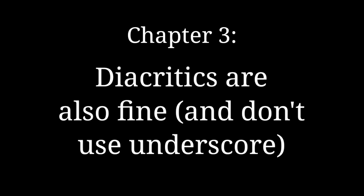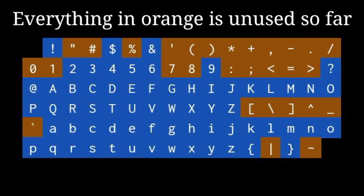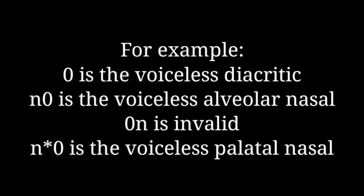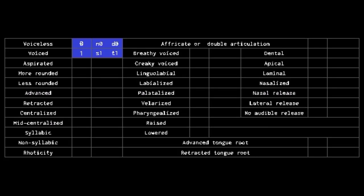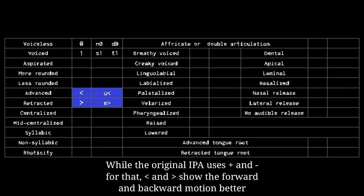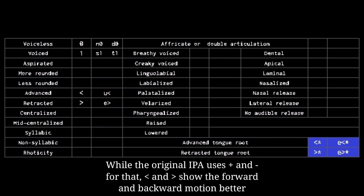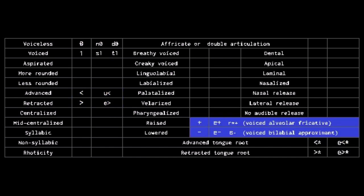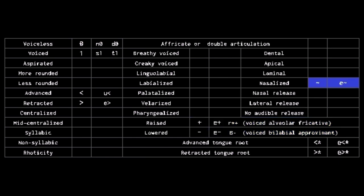Diacritics and Suprasegmentals. If you've kept track, you'll notice many of the punctuation symbols weren't used. They were reserved for diacritical functions. Diacritics are placed after the main letter. 0 is voiceless, and 1 is voiced. Lesser than and greater than show advanced and retracted tongue, and asterisks change them to tongue root. Plus and minus show raised and lowered tongue. Tilde shows nasalization.